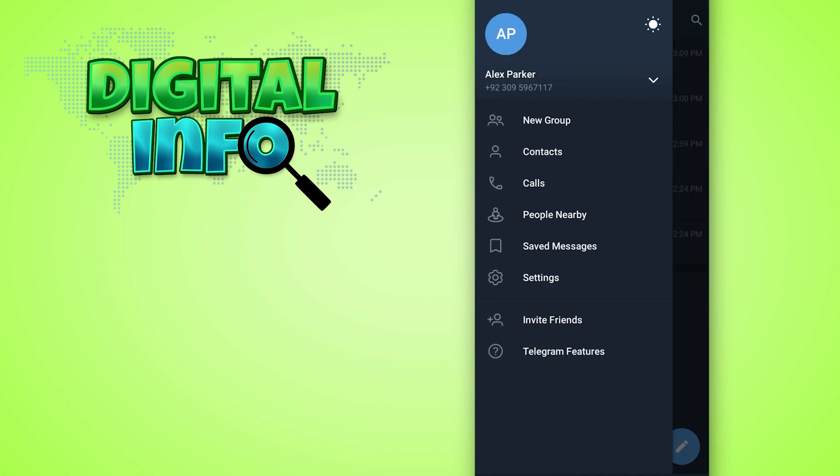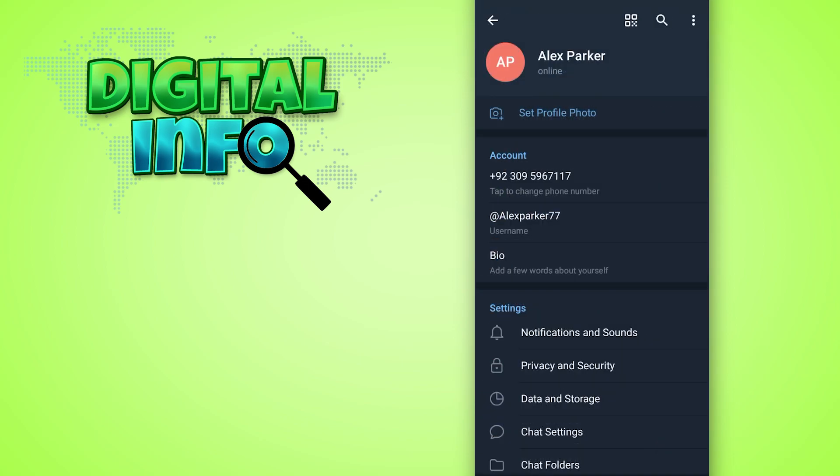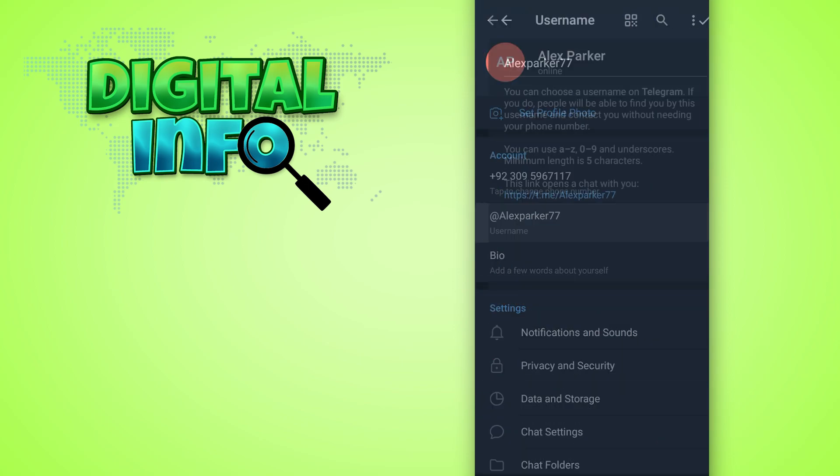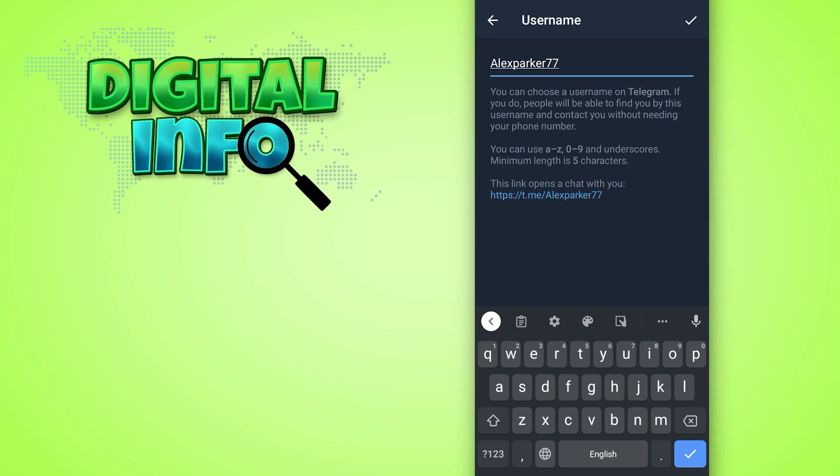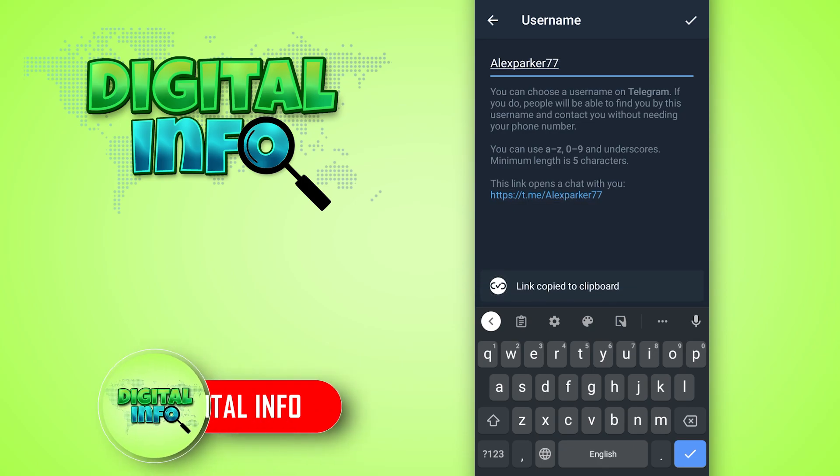You can see the settings option in front of you—press on that. Go into username, then you can get the link. Long press on that link, and now the link is copied.